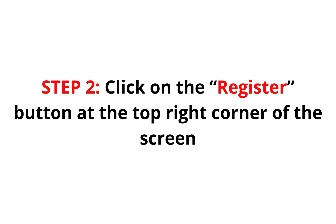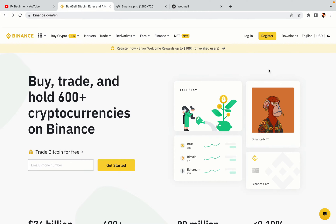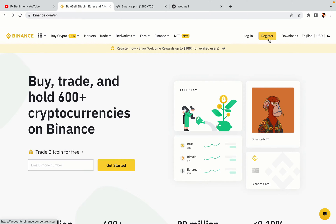Step 2: click on the Register button at the top right corner of the screen. On the top right corner of the website, you have a yellow Register button — click on it and this will take you to the Binance registration page.